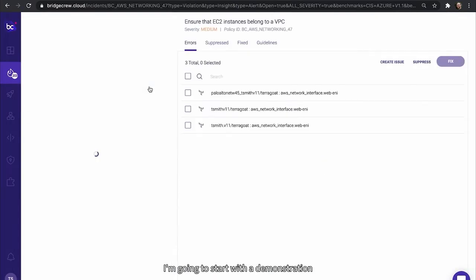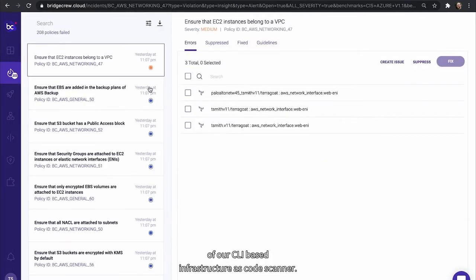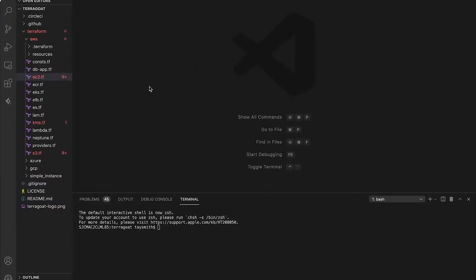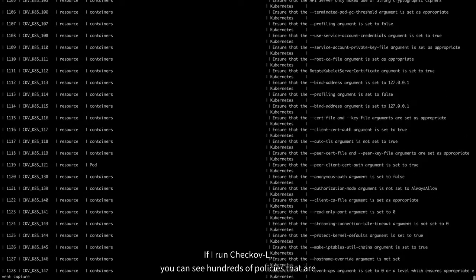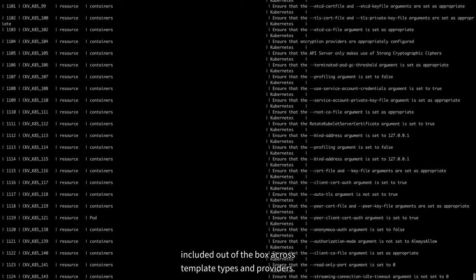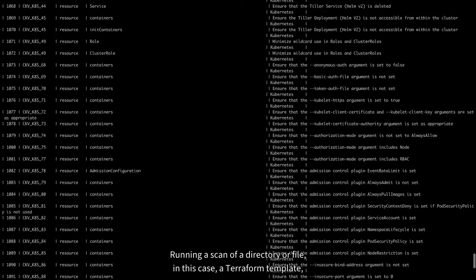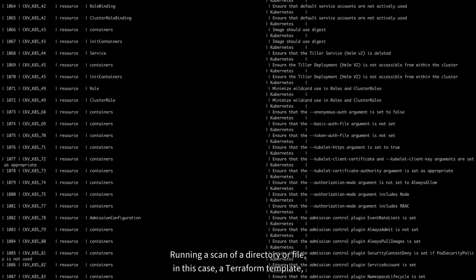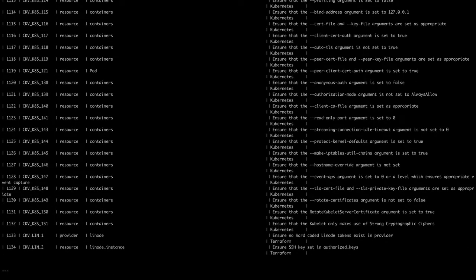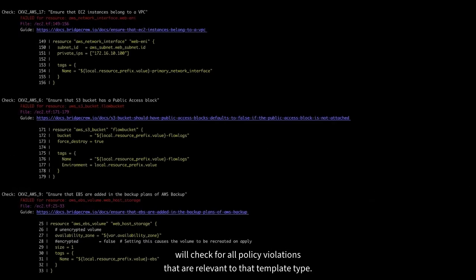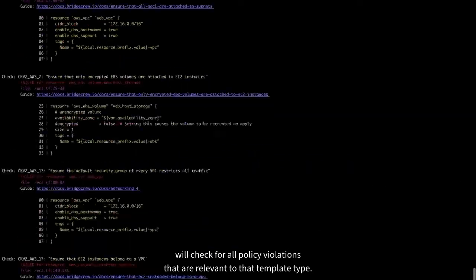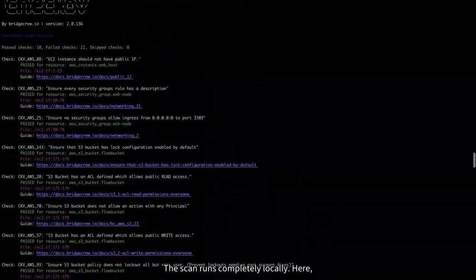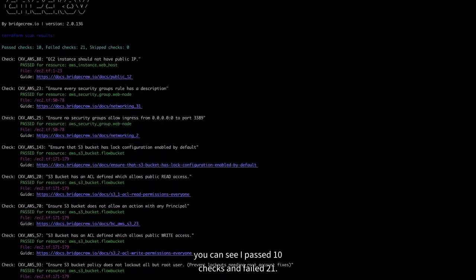I'm going to start with a demonstration of our CLI-based infrastructure as code scanner. Checkov is our open source tool that underpins all of our infrastructure as code scanning. If I run checkov -l, you can see hundreds of policies that are included out of the box across template types and providers. Running a scan of a directory or file, in this case a Terraform template, will check for all policy violations that are relevant to that template type. This scan runs completely locally.